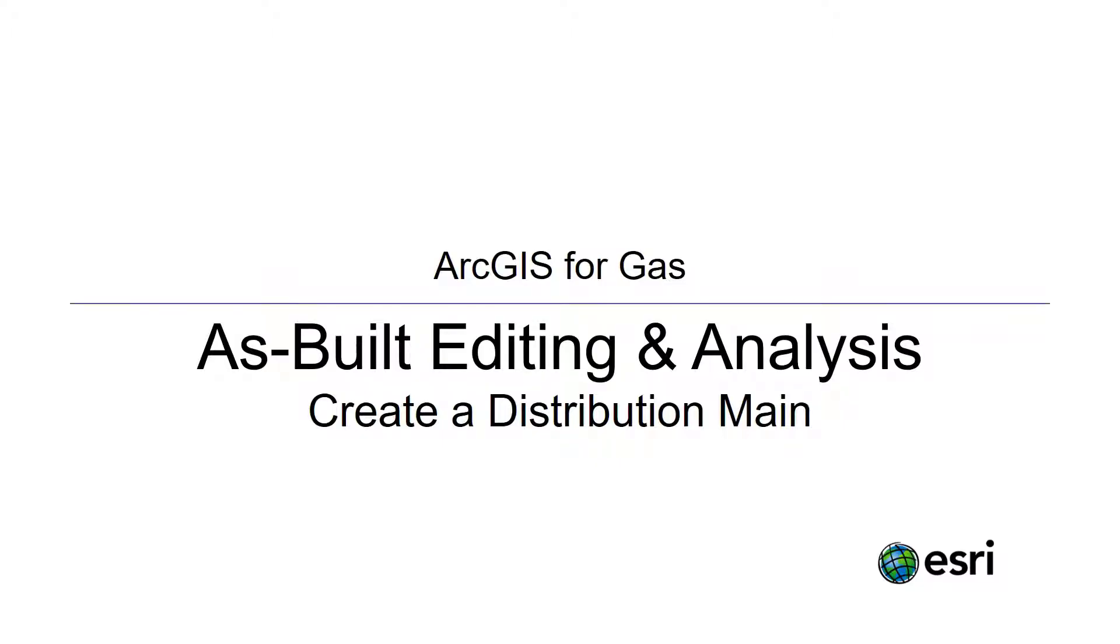Hello, my name is Elena Cannon and I'm with the Solutions team here at Esri. Today, I'm going to demonstrate a common workflow using our as-built editing and analysis solution for gas utilities.